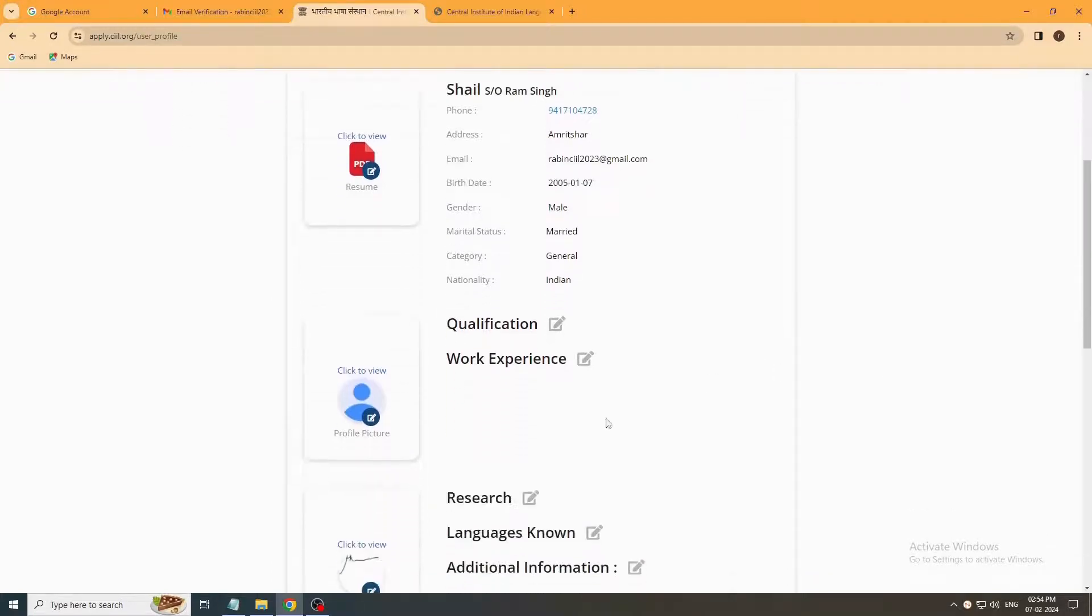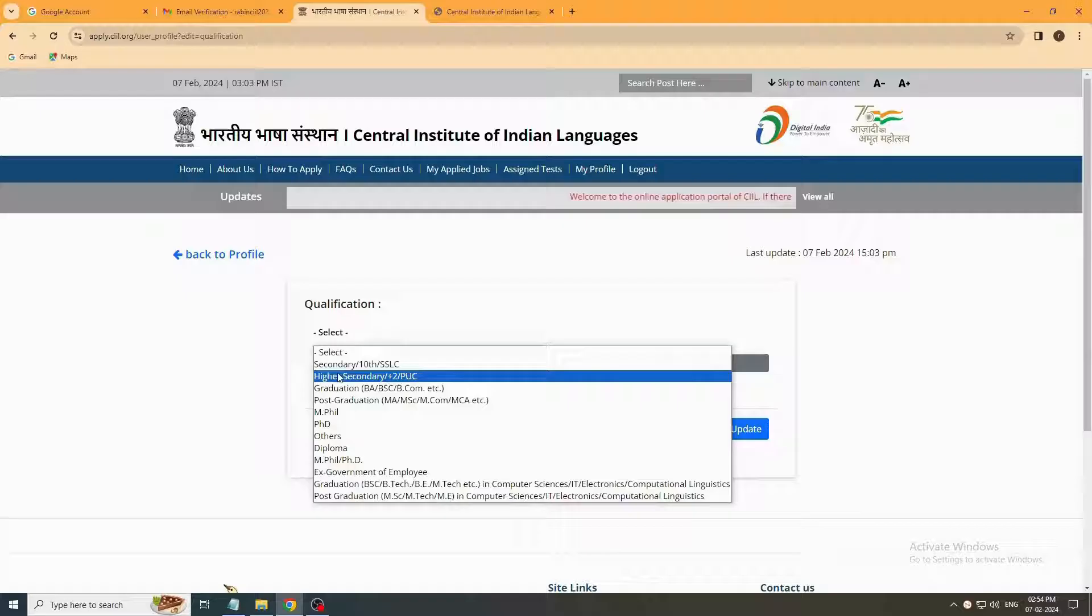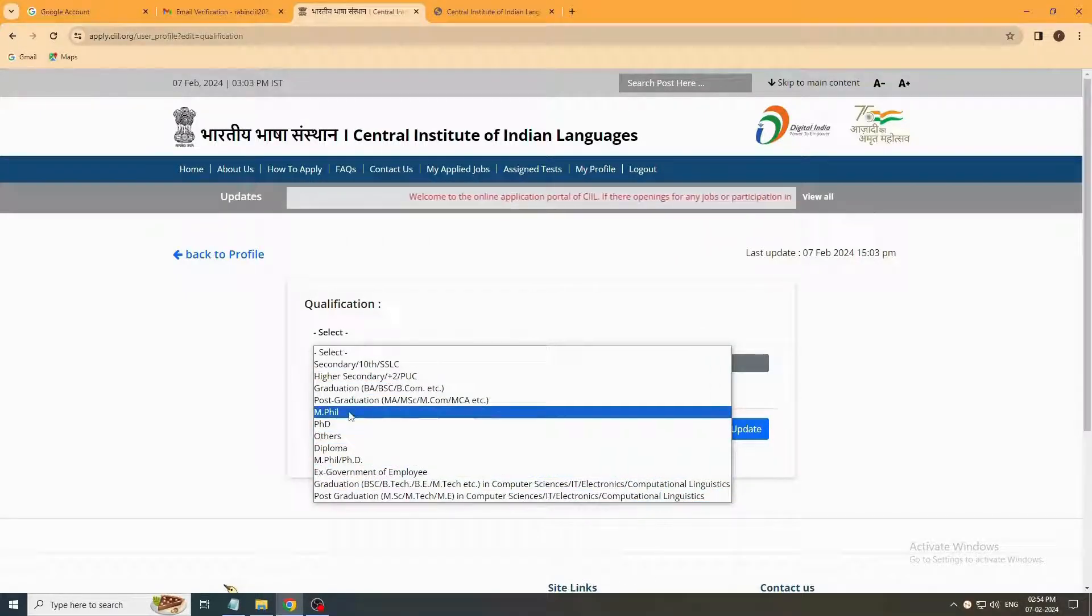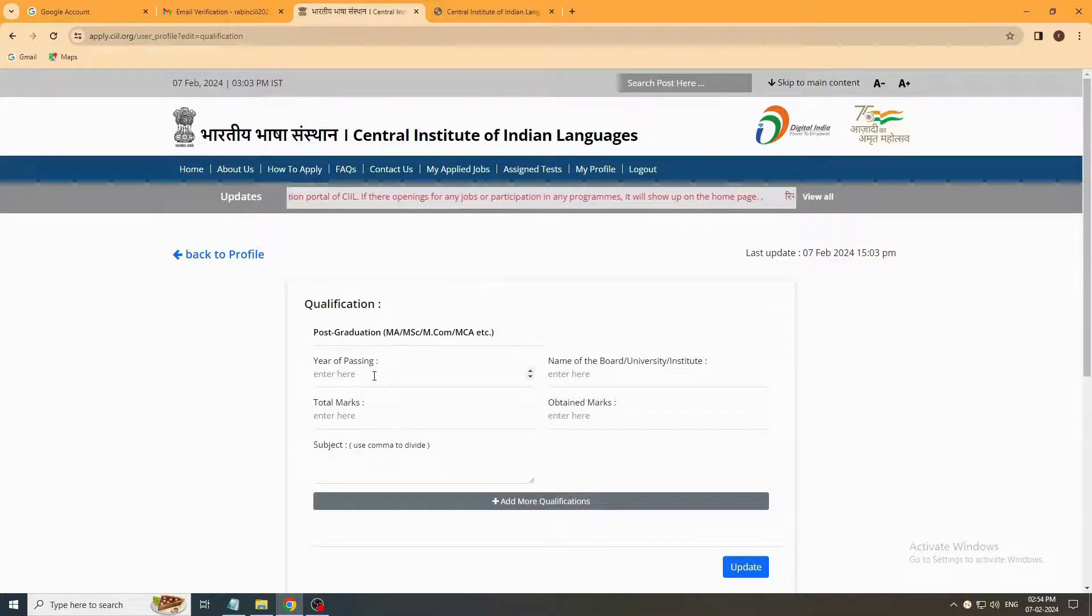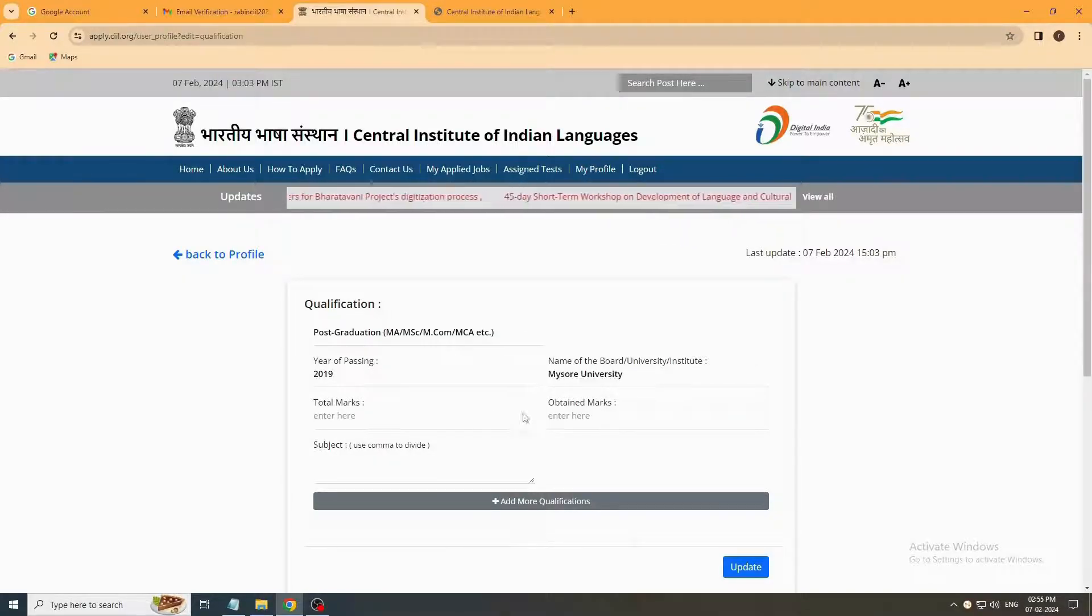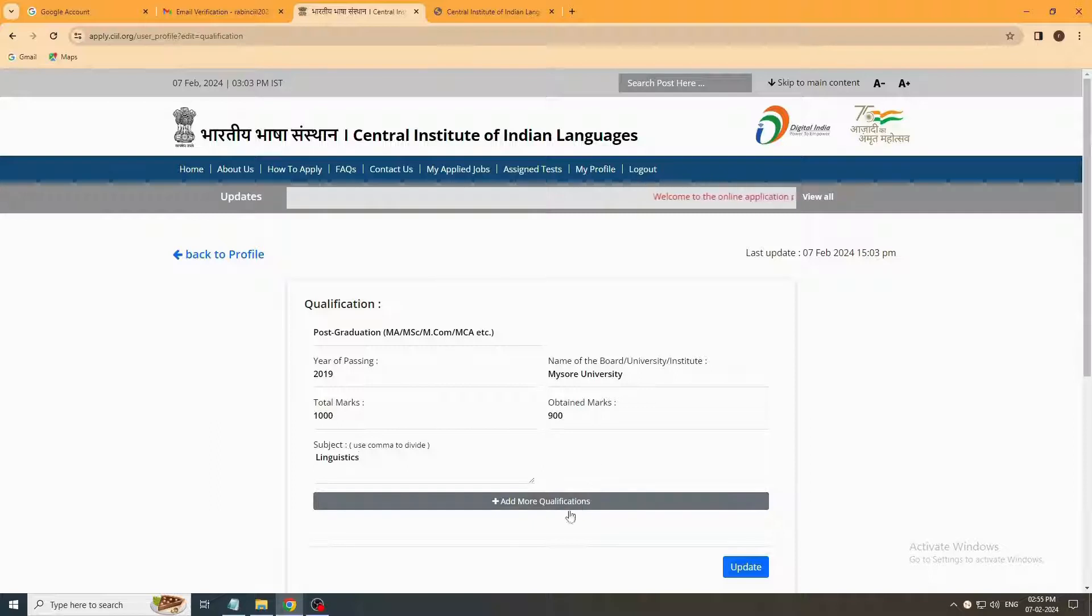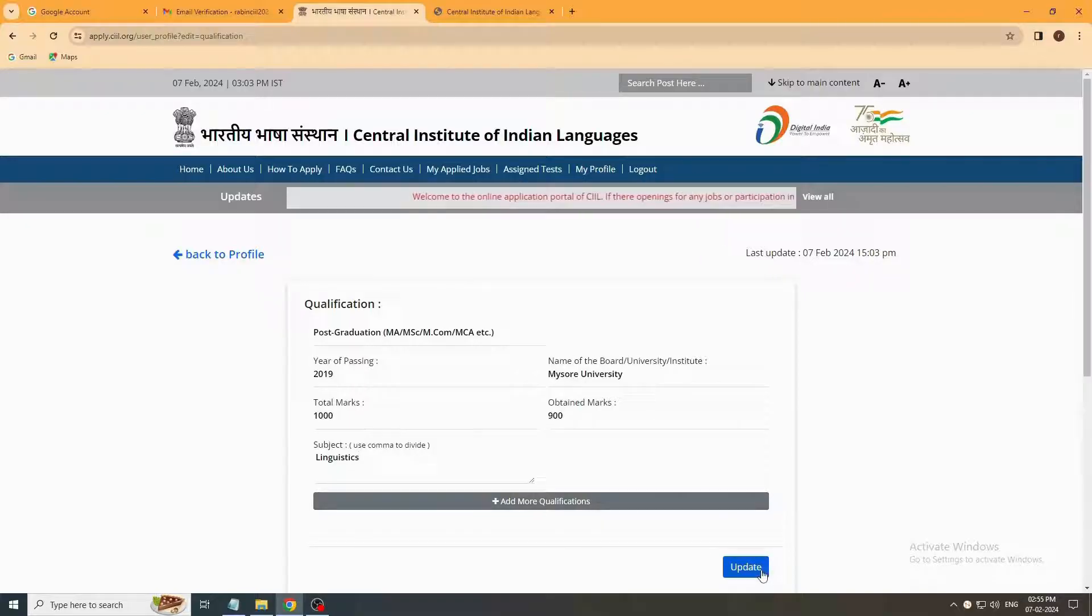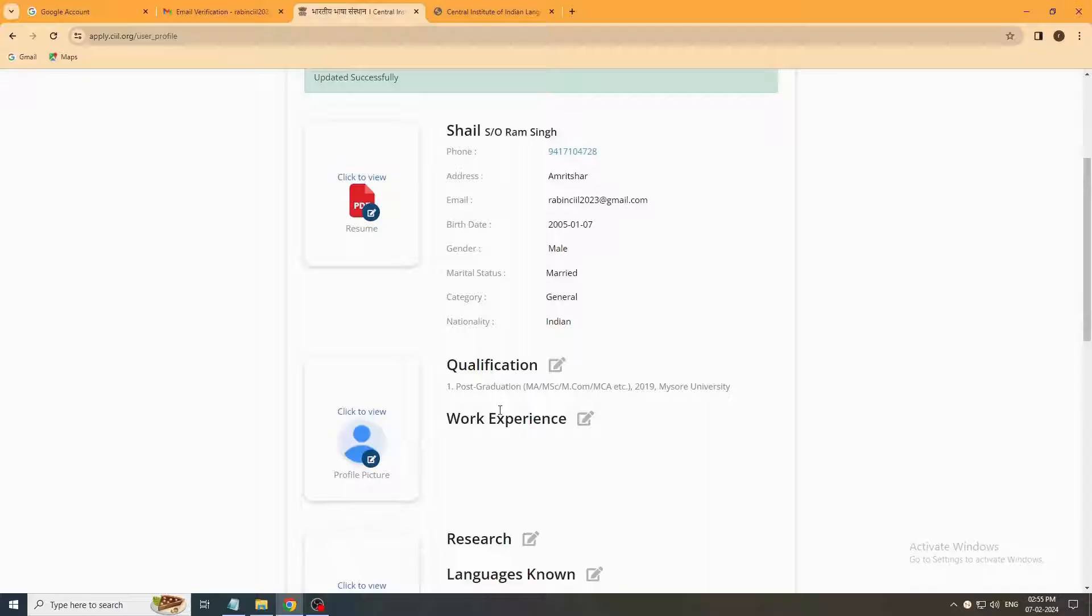Next you have to fill your qualification. Click on this button and select from here. We select for post graduation, then enter year of passing, name of the university, institutions, total marks, obtained marks, and subject. If you want to add more qualification information you can add here. Now update. Your qualification information is updated.